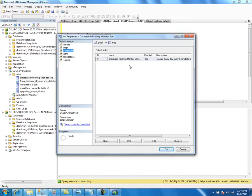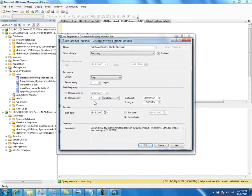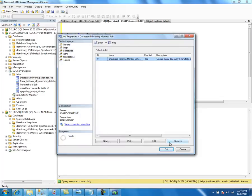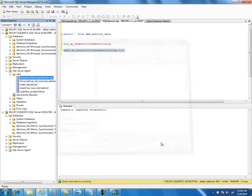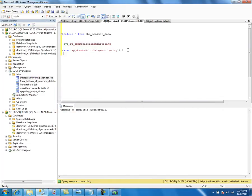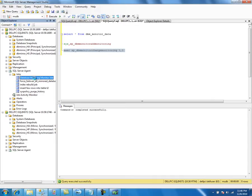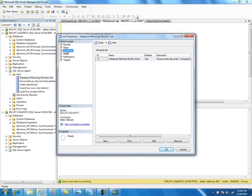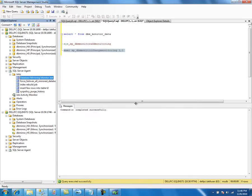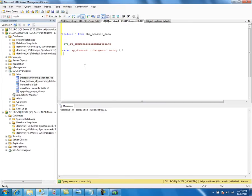You can change it here in the GUI or use the stored procedure to change it. I'm reverting back to one minute. So this is how you can use TSQL to add monitoring, to change monitoring, to add alerts, and to change alerts.